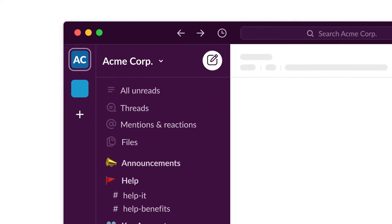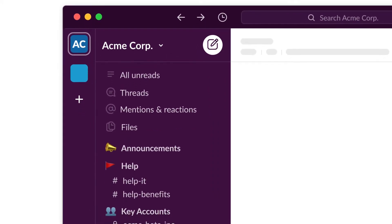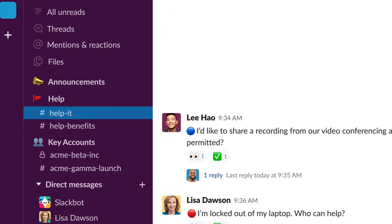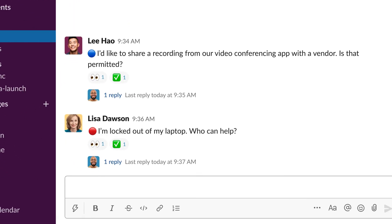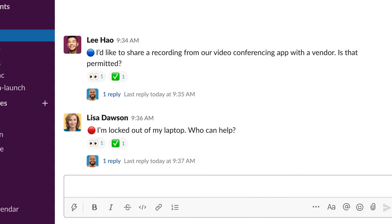Slack brings your team and tech stack together, empowering employees to get faster answers, and IT to get more done with fewer resources.